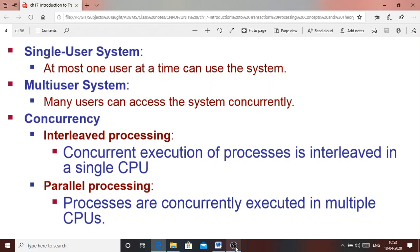Hello students. Today we are going to discuss transaction processing in the advanced database management system subject. This topic is basically part of unit 1 of your syllabus. Before going into detail of transaction processing, let us discuss some basic concepts.